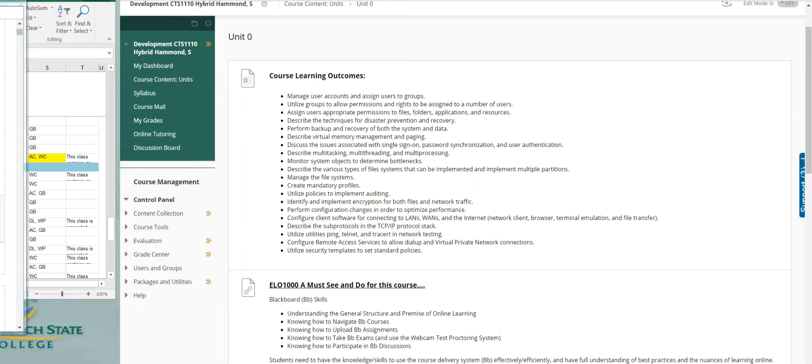So between now and when we finish this course, each one of these outcomes will be addressed and assessed to see how efficient and how effective we were along the way.